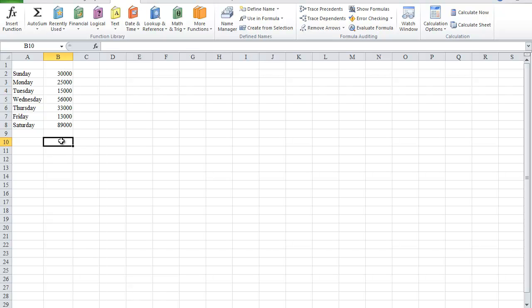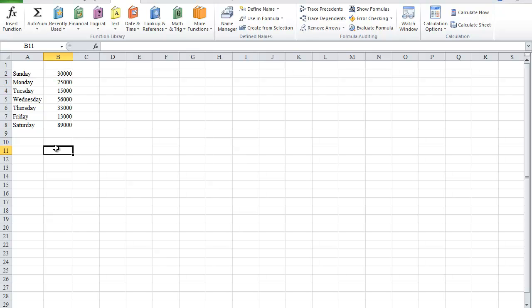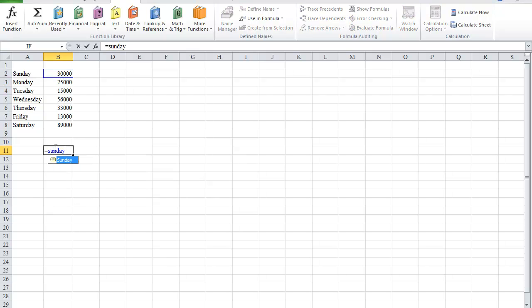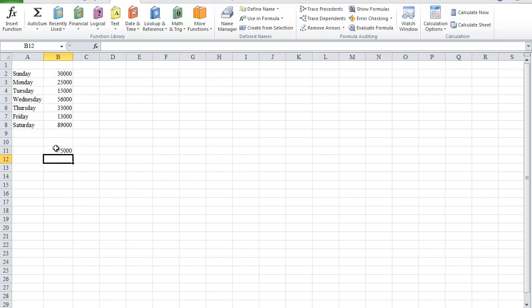For example, if I wanted to subtract Sunday and Monday, I can easily type in the name Sunday and Monday, hit Enter, and I get my difference. So you can use the name of the numerical value instead of selecting a cell in any formula that you want to place it in.